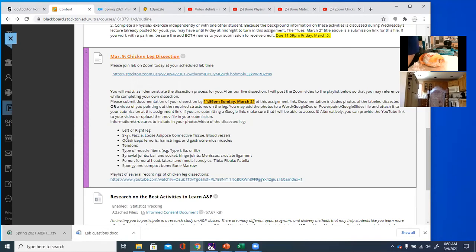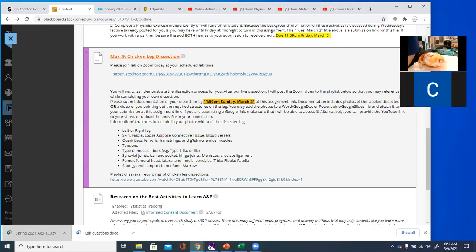I want you to show me the skin and fascia — the connective tissue deep to the skin that attaches it to the underlying muscle. I also want you to show me fat as well as blood vessels. These three muscles I just talked about on the model: the quads in front, the hamstrings in the back of the thigh, and the gastrocnemius, the big, pretty calf muscle.